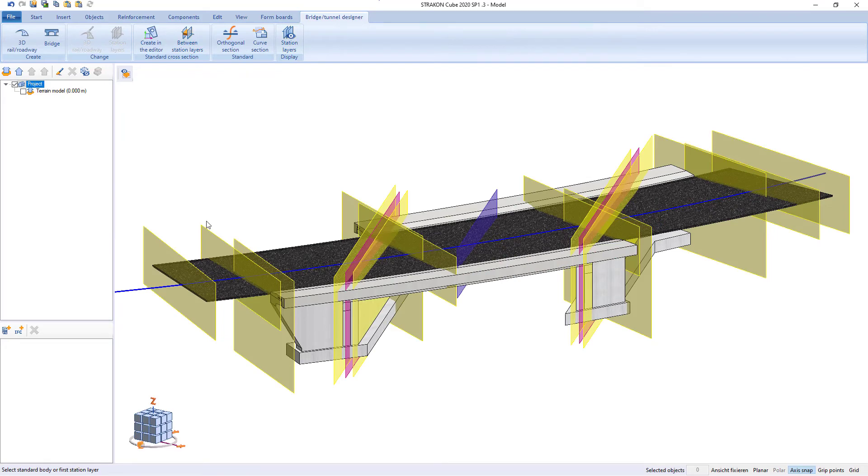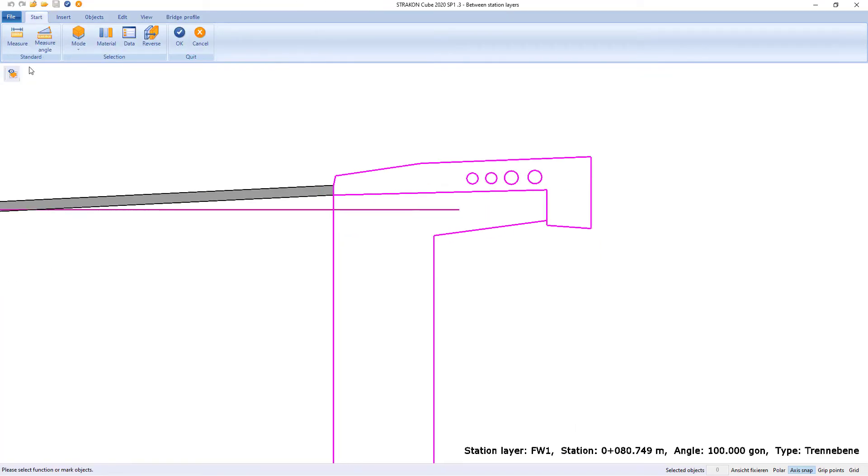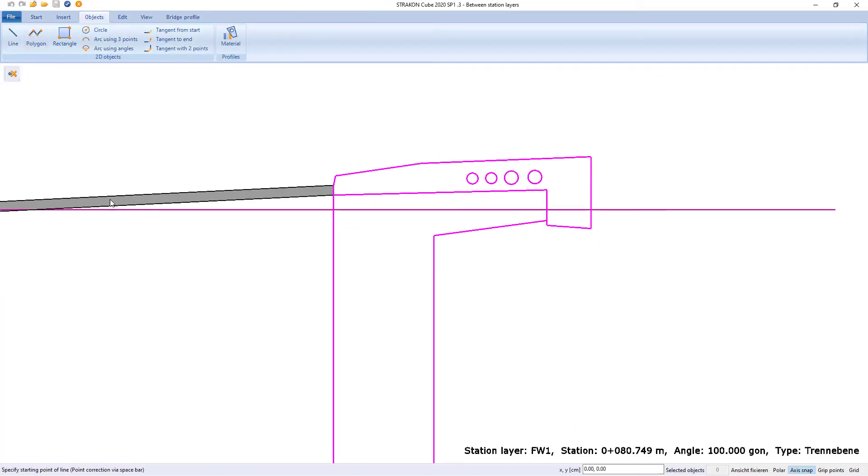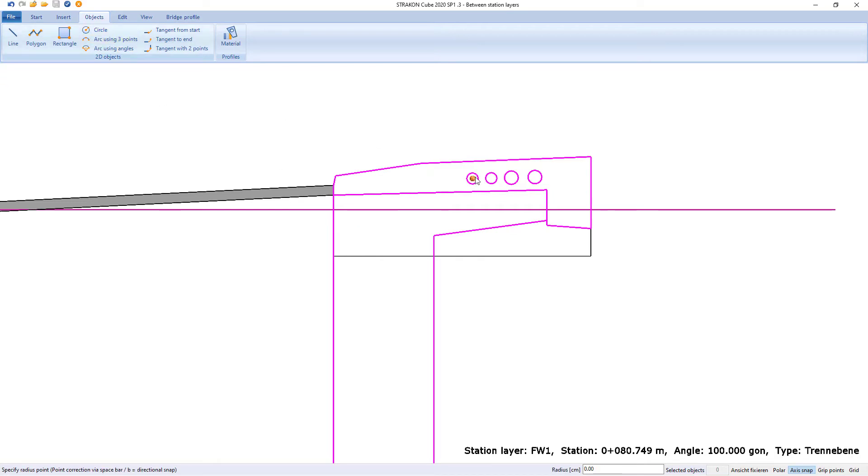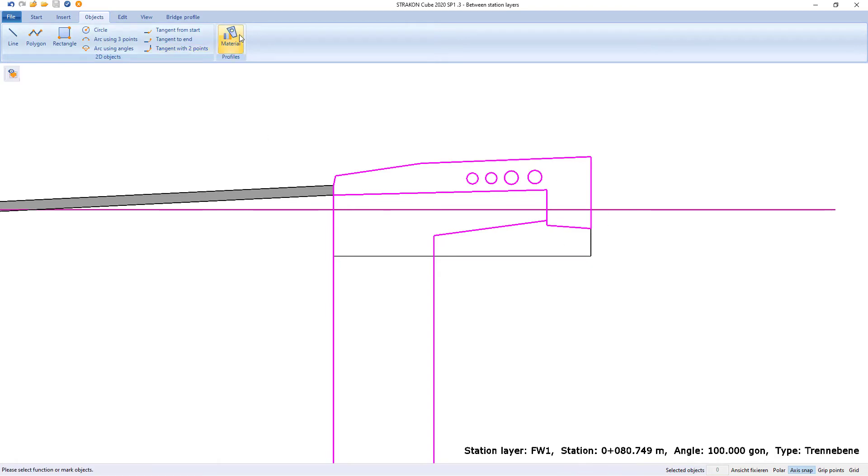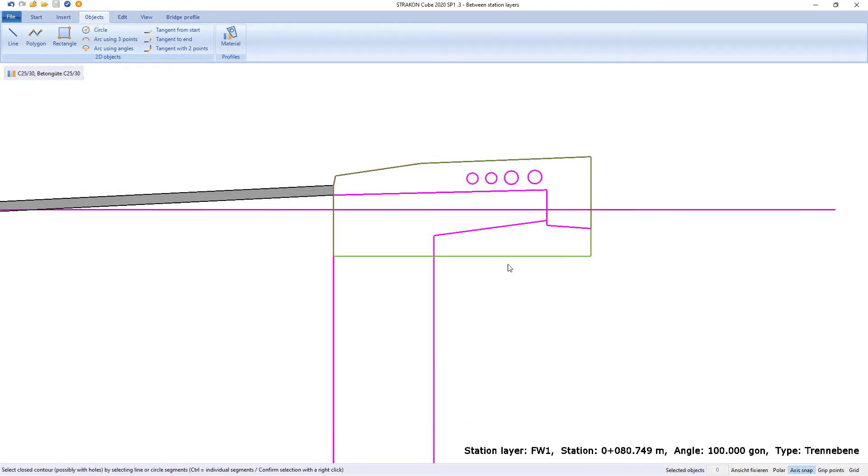As already shown in the beginning, geometry can also be created in editor, in such case for bridge edging, for which we place parallel stations to the ends of the bridge edges, assign materials, and thus create as 3D objects.